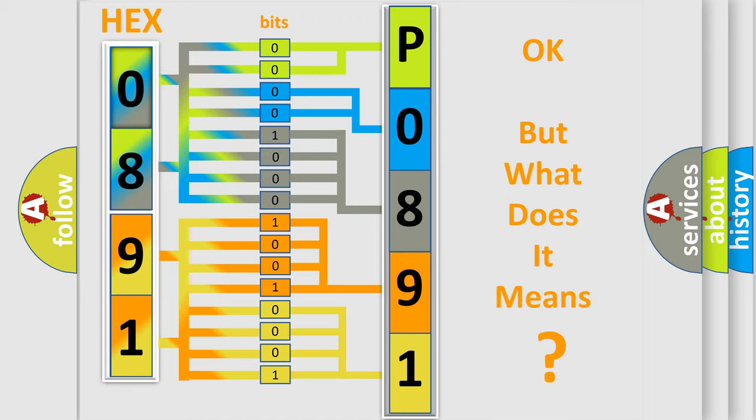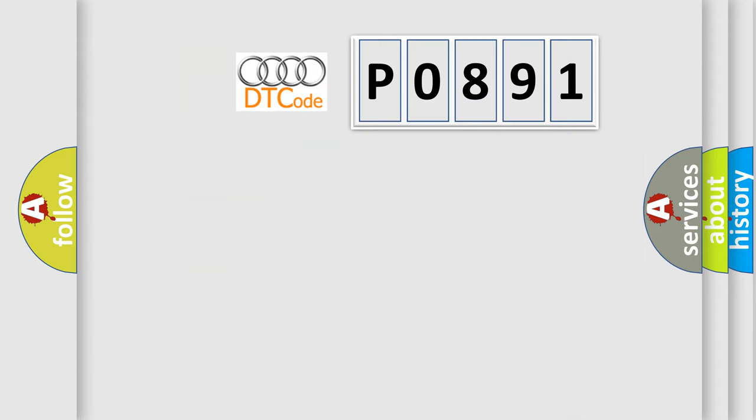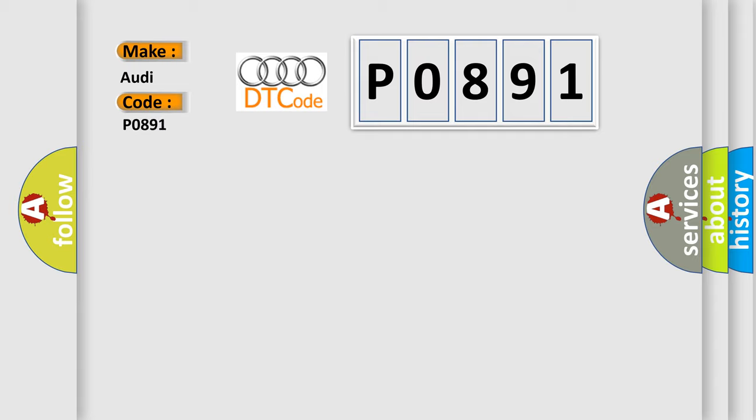We now know in what way the diagnostic tool translates the received information into a more comprehensible format. The number itself does not make sense to us if we cannot assign information about what it actually expresses. So, what does the diagnostic trouble code P0891 interpret specifically for Audi car manufacturers?